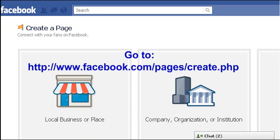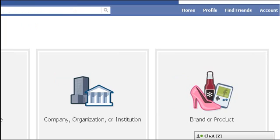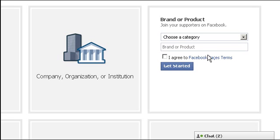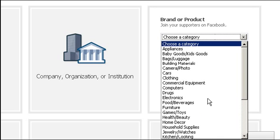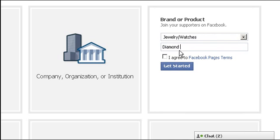Go to facebook.com/pages/create.php. Choose the brand and product option to create our new store. Select a category from the list, type the name of the online store we plan to build, then press the get started button.